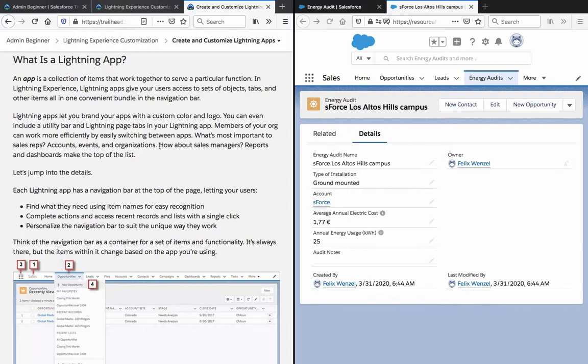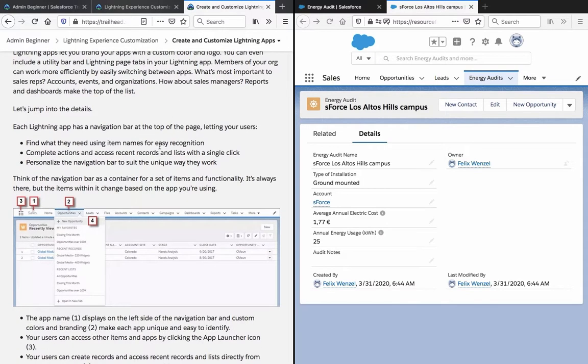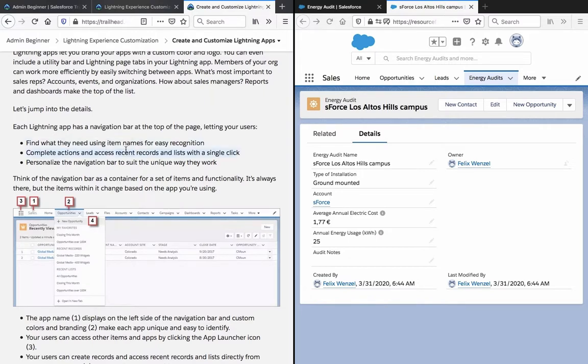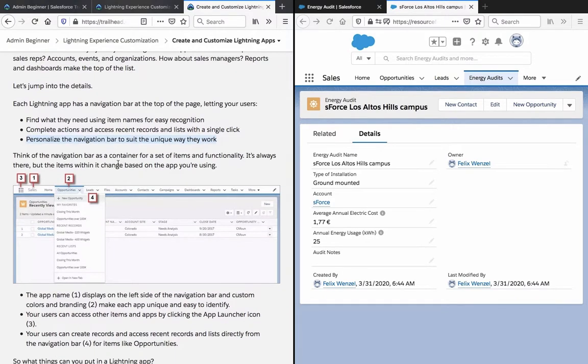Each lightning app has a navigation bar at the top of the page letting your users find what they need using item names for easy recognition, complete actions and access recent records and lists with a single click, personalize the navigation bar to suit the unique way they work. Think of the navigation bar as a container for a set of items and functionality. It's always there but the items within it change based on the app you're using.